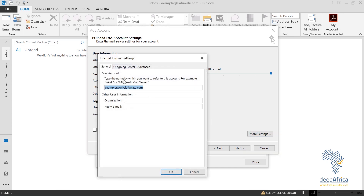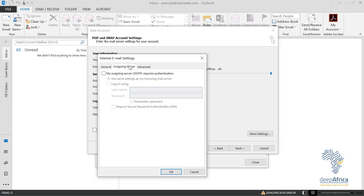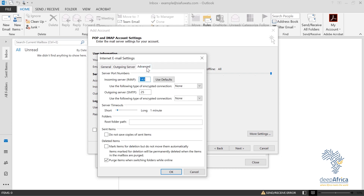I want my email account to be referred to as example2@cfwater.com. You won't make any changes there. Ensure that 'My outgoing server requires authentication' is checked, and the radio button should also be checked. Then head to the Advanced tab.